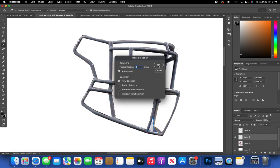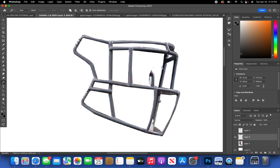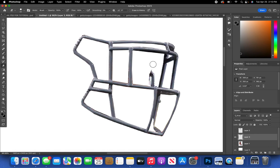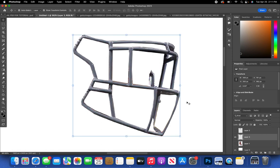For any remaining little marks, go to your Eraser Tool with hardness and flow all the way up and delete those parts. Yeah, this is probably the most tedious process — cutting out every little detail is what takes the most time.